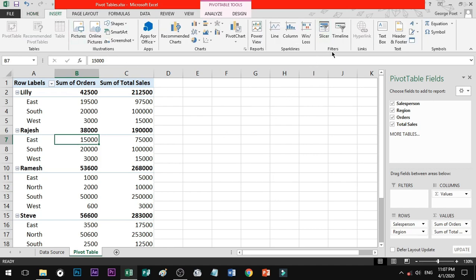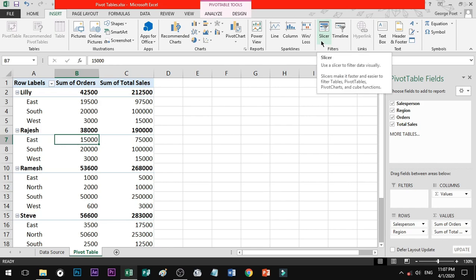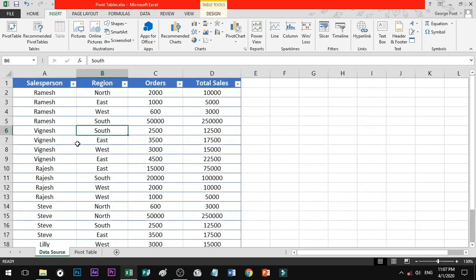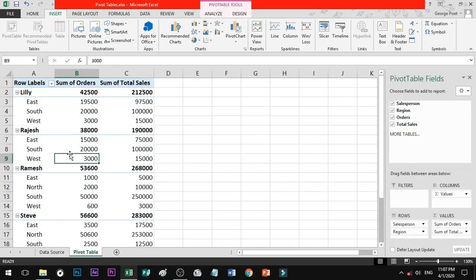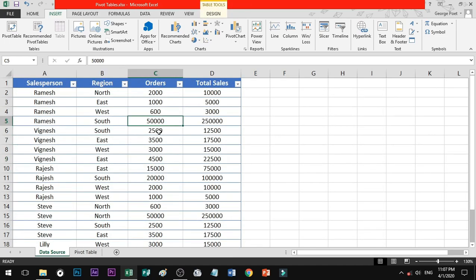In the menu, you will see the Slicer command. Slicer is a command. If you use the command and you have data, a pivot table, or a pivot chart, a data-specific filter is an option. If you have data, you can get a data filter — that option is Slicer.